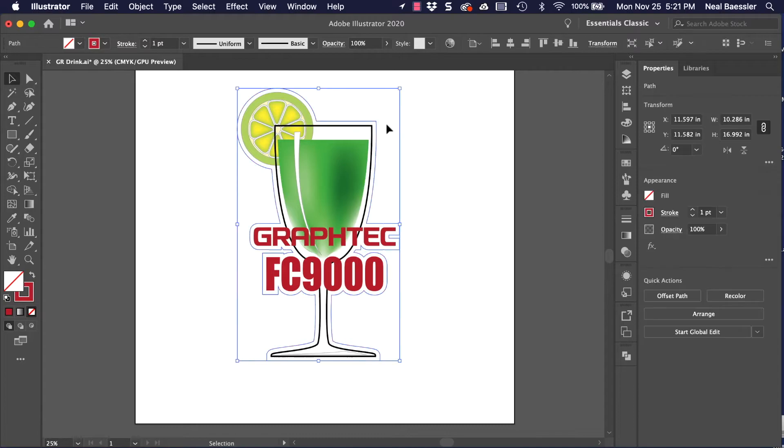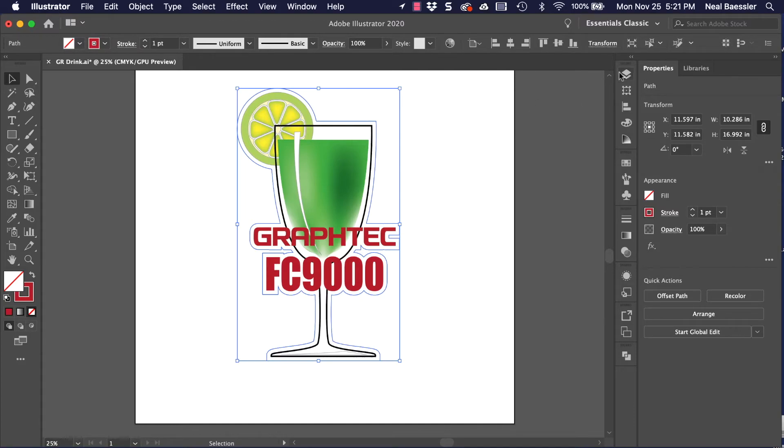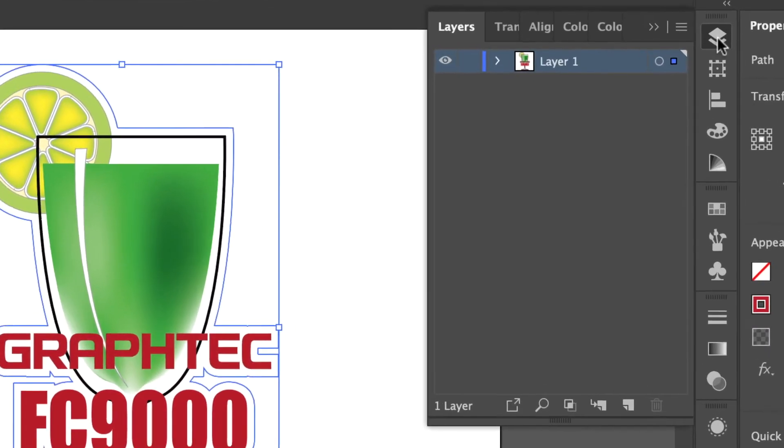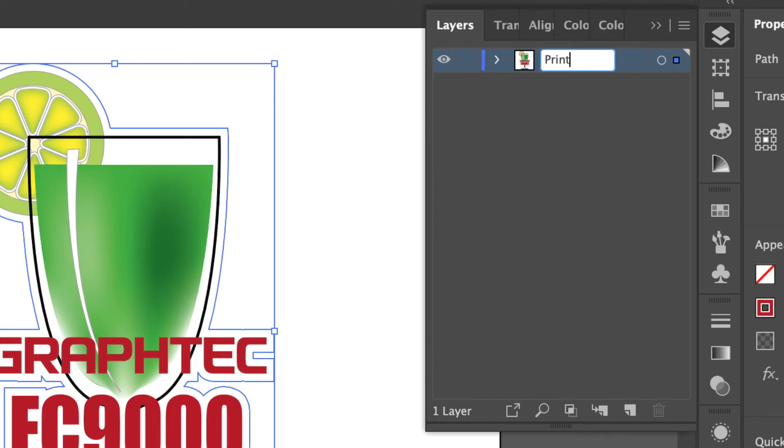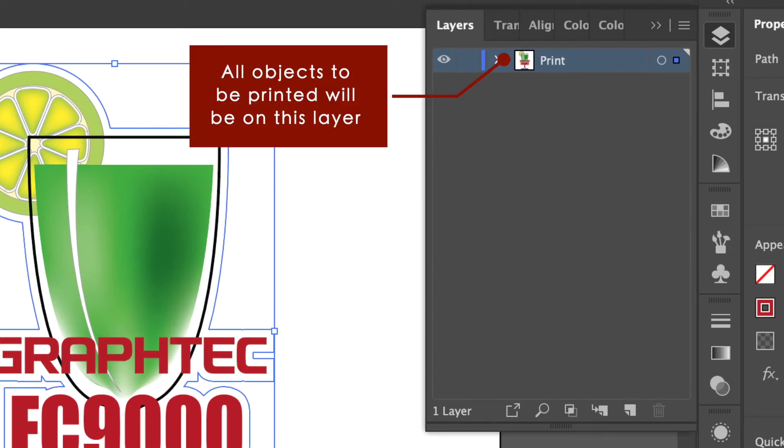Our next task is to create separate layers. One layer for all of the objects to be printed, and one for the cut line. Therefore, in the Layers tab, we can change Layer 1 to Print, making that our print layer. In other words, all the objects to be printed go on that layer.